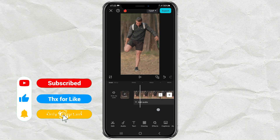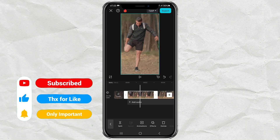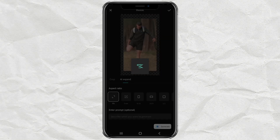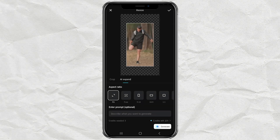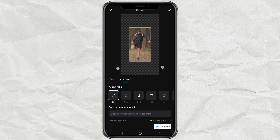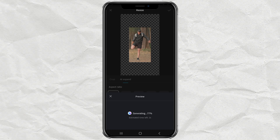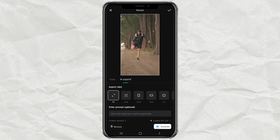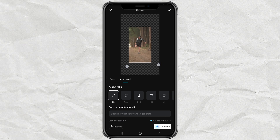Then on the freeze clip, open the AI expand feature, then reduce the scale of your photo size, and tap generate. Repeat up to 2 or 3 times to get the maximum zoom effect.